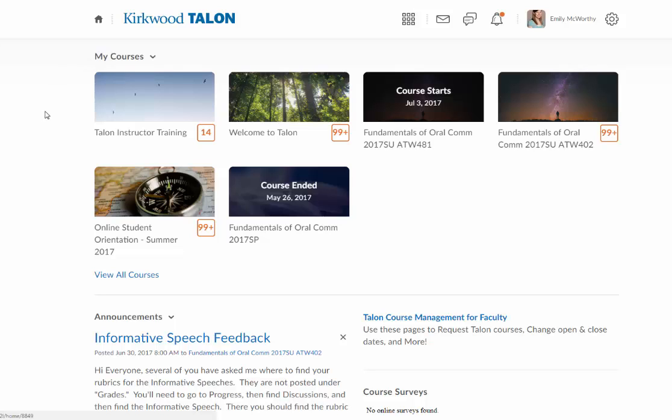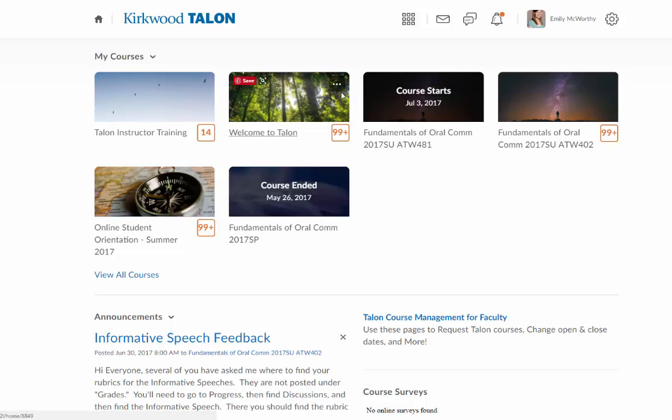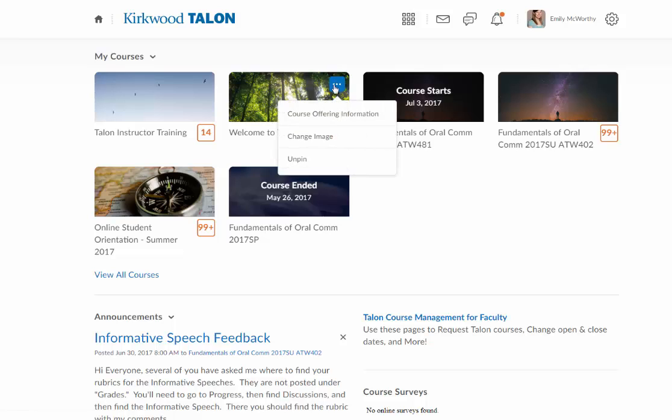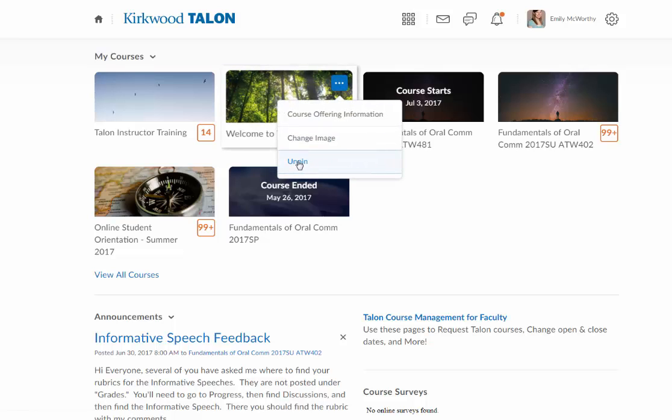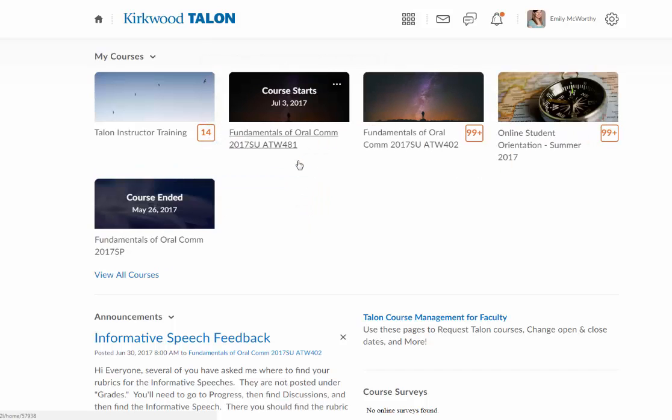If you want to pin or unpin courses, the easiest way to unpin is to mouse over one of the courses in your pinned courses area and click on the three dots icon that pops up and click Unpin. Notice it disappears from my My Courses widget.